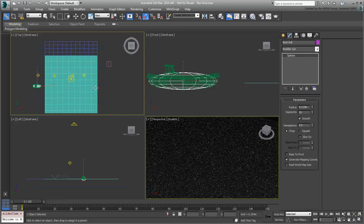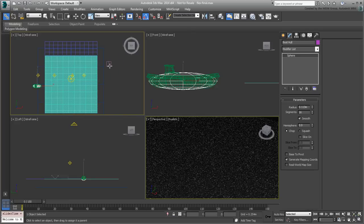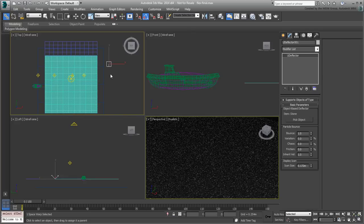Next, select the deflector object you created earlier and assign the new sphere as a deflector.